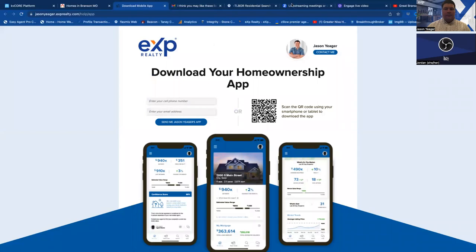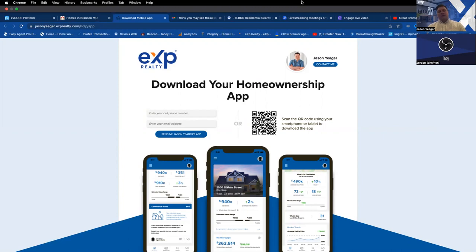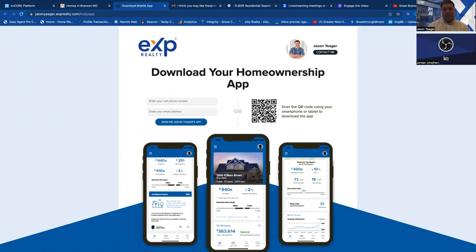We're talking today about the 360 Home App. For those of you who are already with EXP Realty, this is a brand new tool that they rolled out in late fall or early winter of 2022. Like with anything new, it came with its fair share of glitches and learning curves. It was developed by Inside Real Estate, who develops a lot of our software and third-party tools that go with KV Core — all the add-ons and additional features are developed and managed by Inside Real Estate.